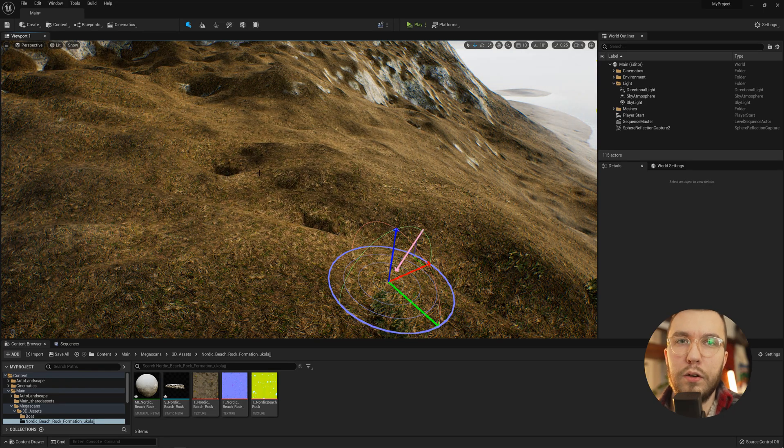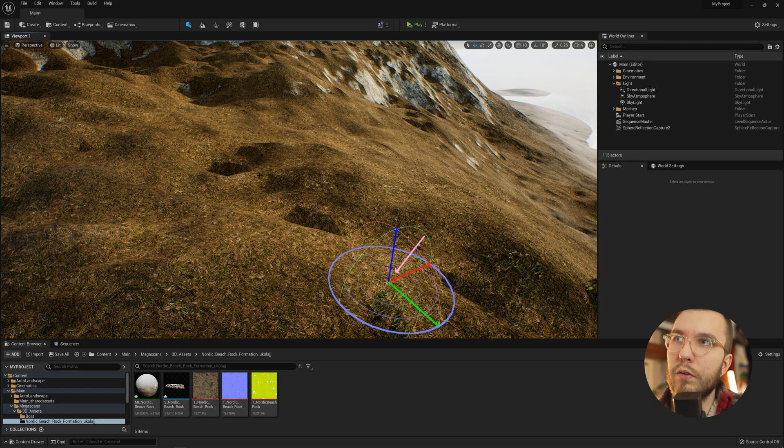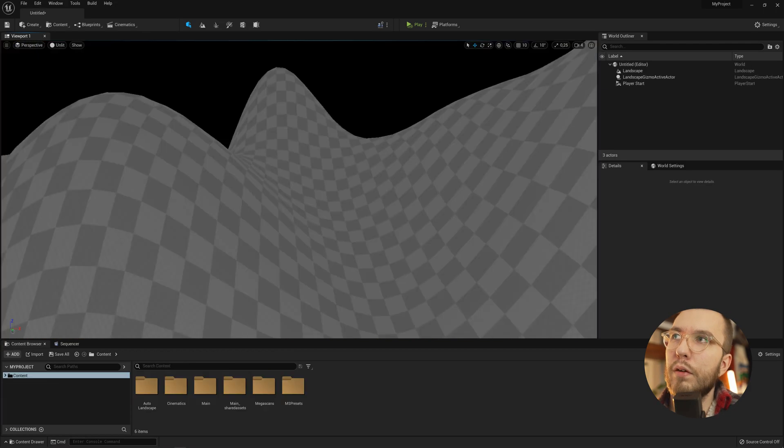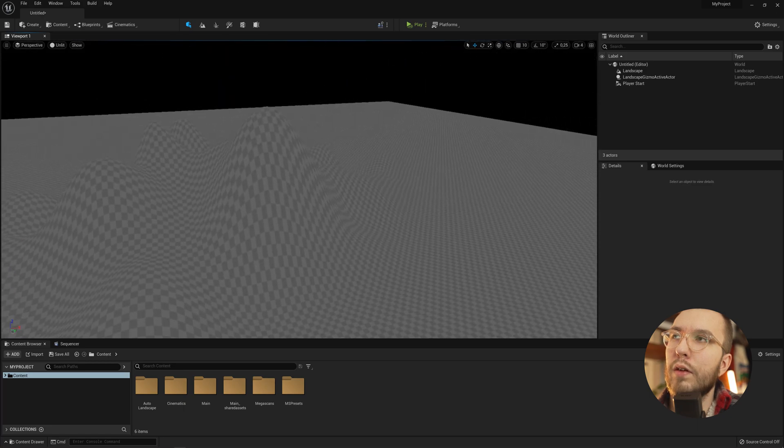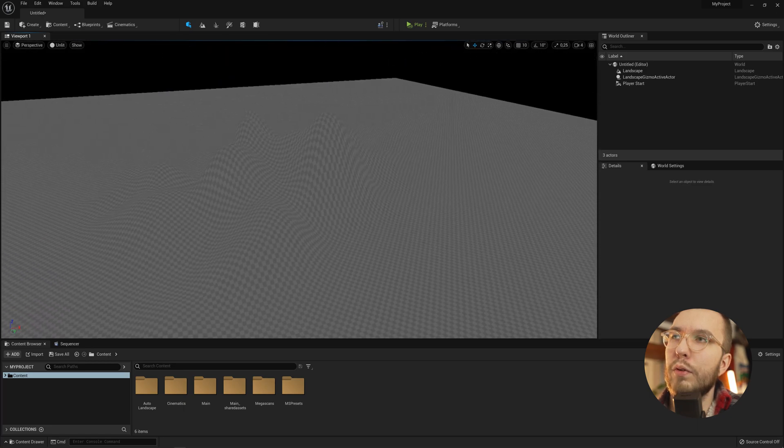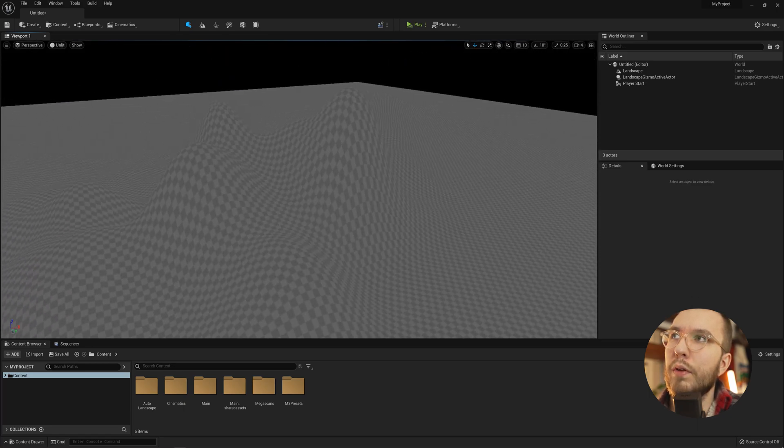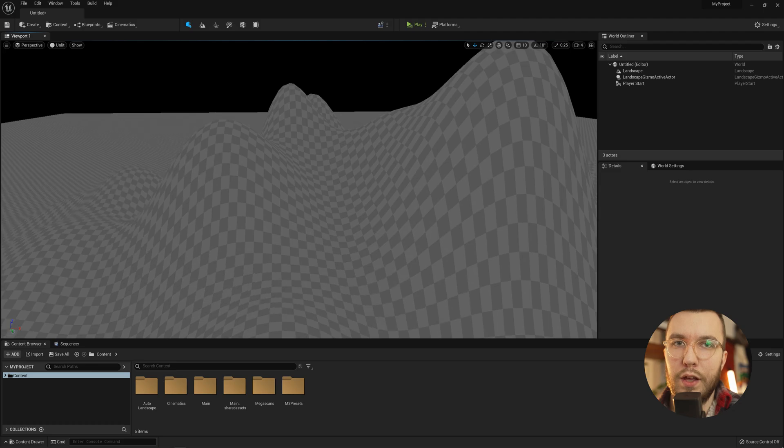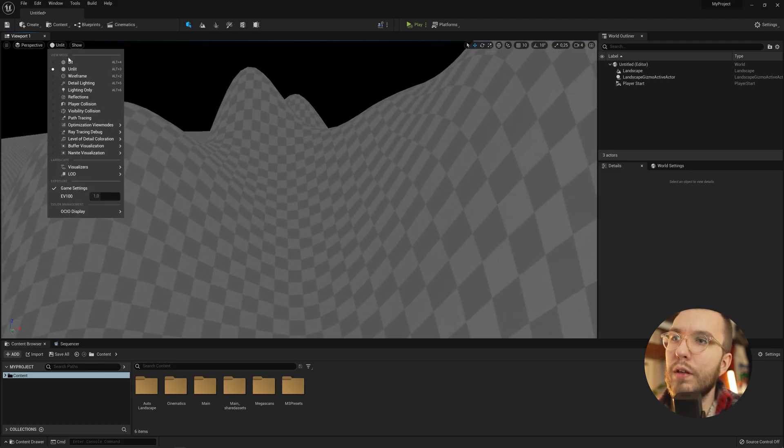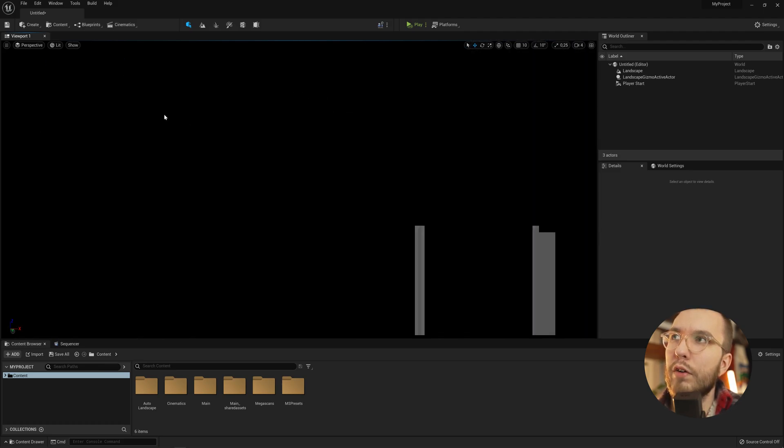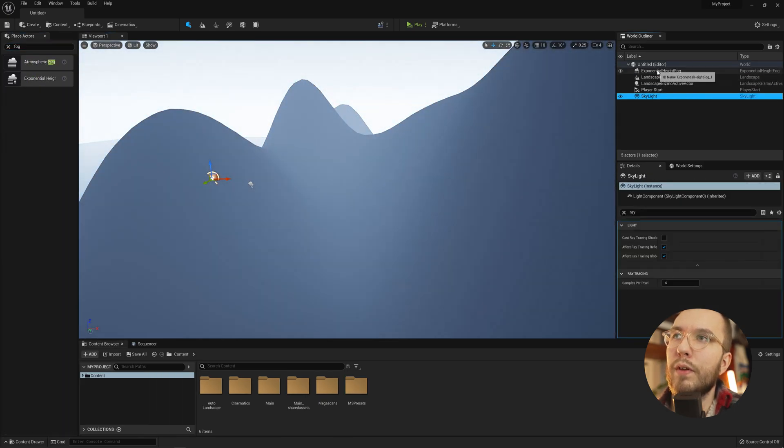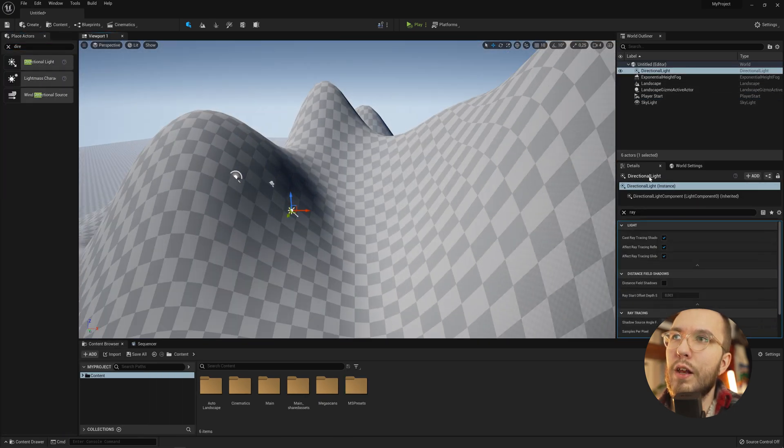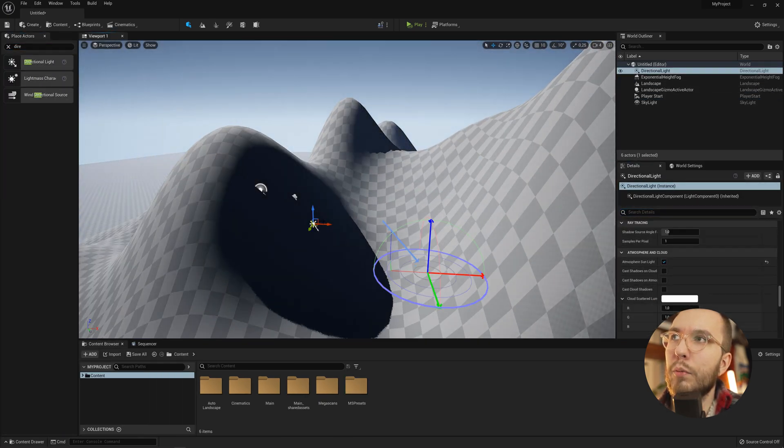I don't really know what exactly is causing this issue. Here we have an unlit default landscape. Now we'll just add in the basic light setup with the directional light, atmospheric fog, skylight and sky atmosphere.